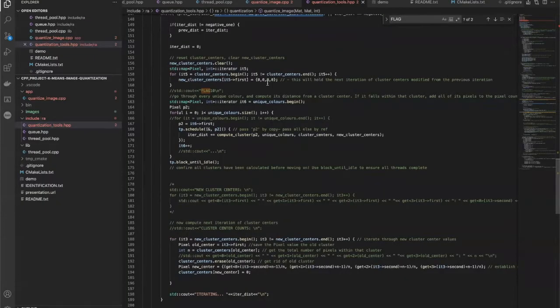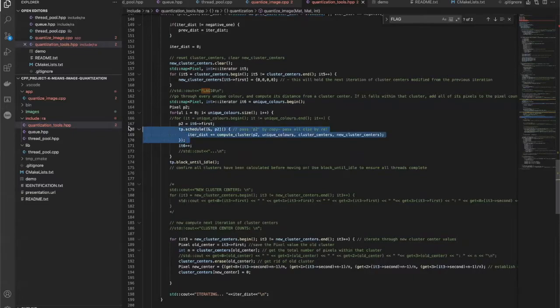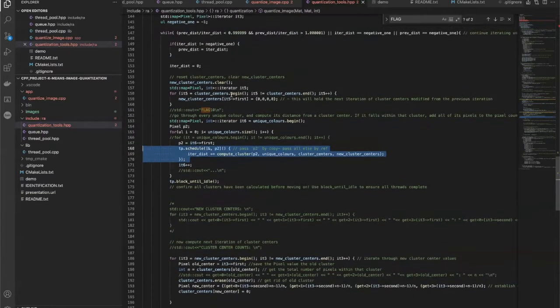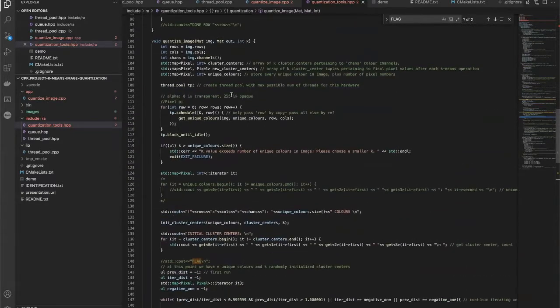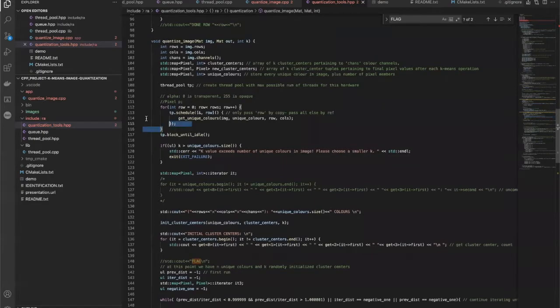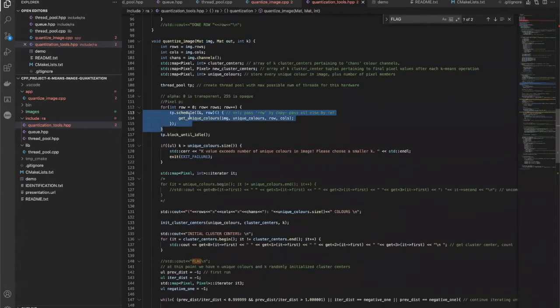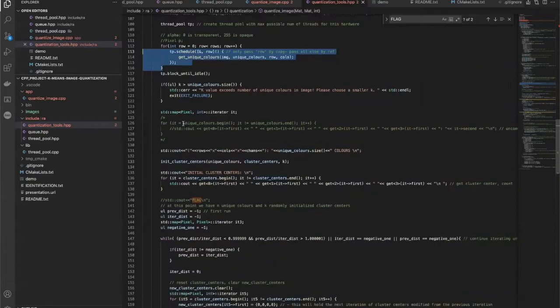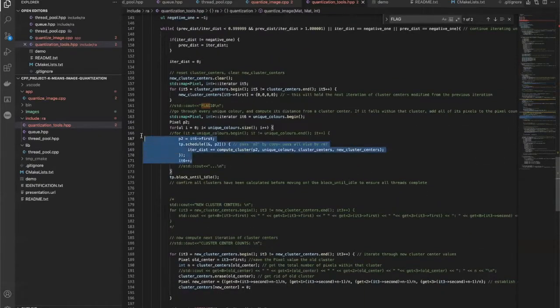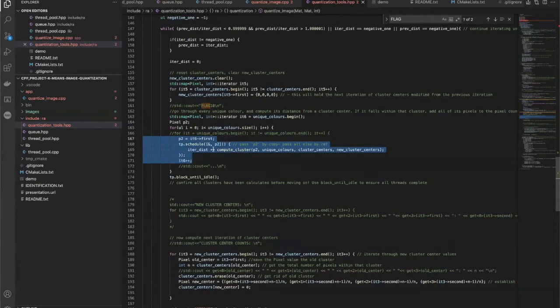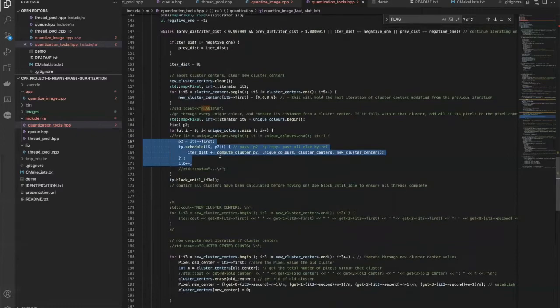Now I'll just get into the meat and potatoes. Essentially, we have two places where we're multithreading. We're multithreading to calculate the original unique colors of the image, because this is quite intensive. And then we're also multithreading to compute the clusters that each unique color belongs to.